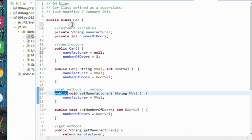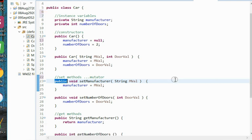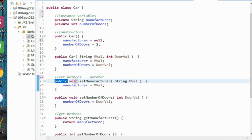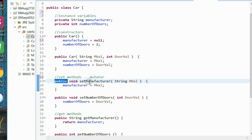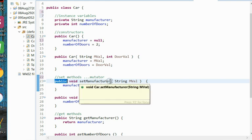So we have two mutators, one for each of our instance variables. They look pretty much the same. Both have void return types, public access modifier, void return types. Their names are using the standard Java convention to use the word 'set' and then the instance variable name, with the instance variable capitalized.